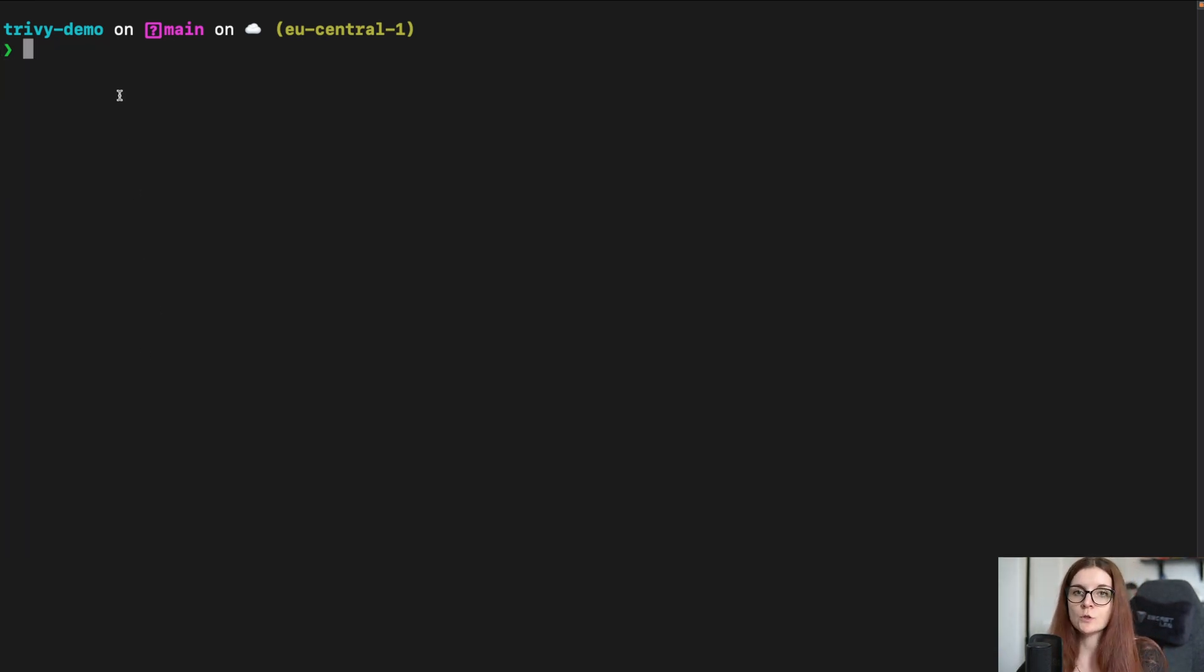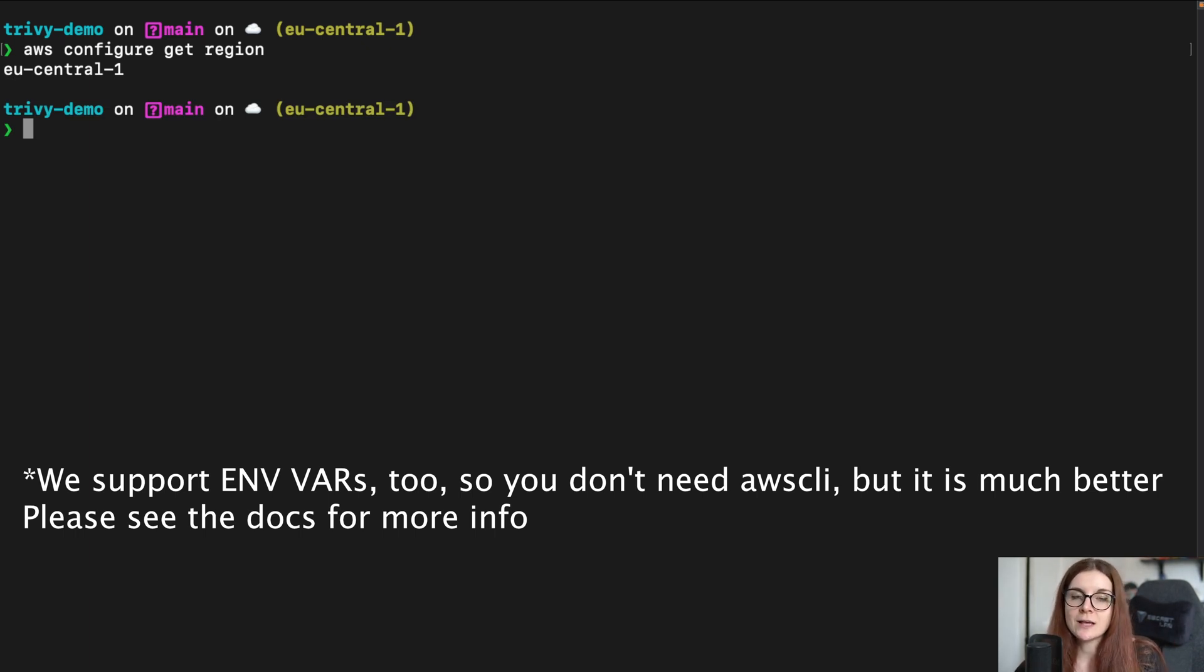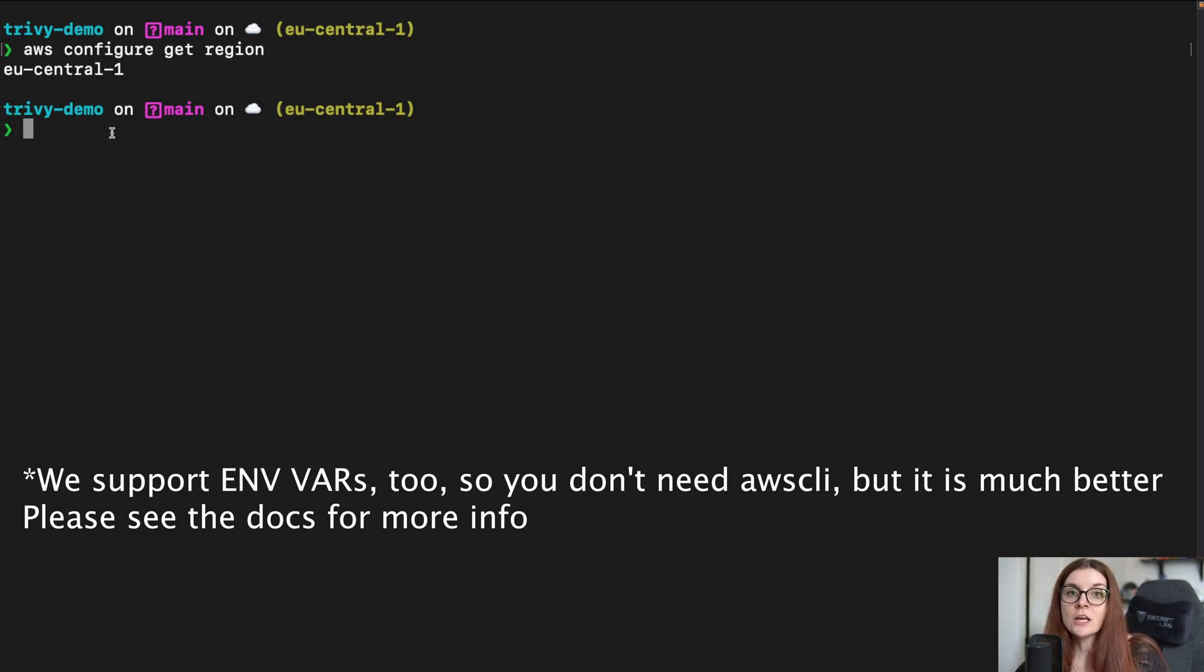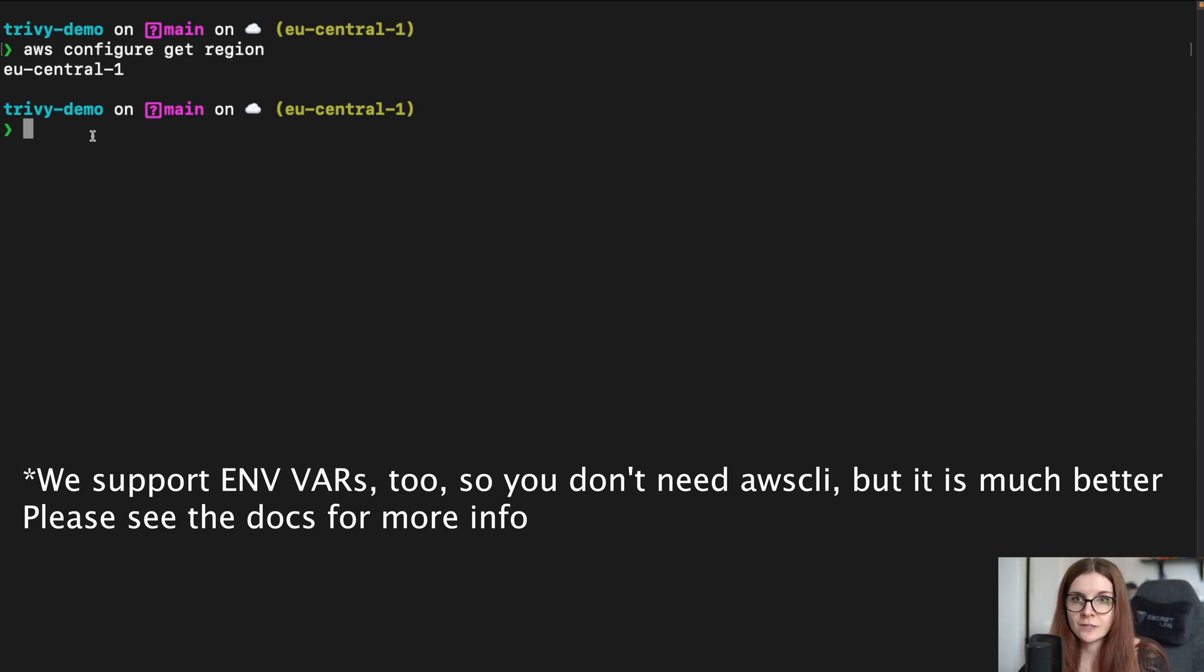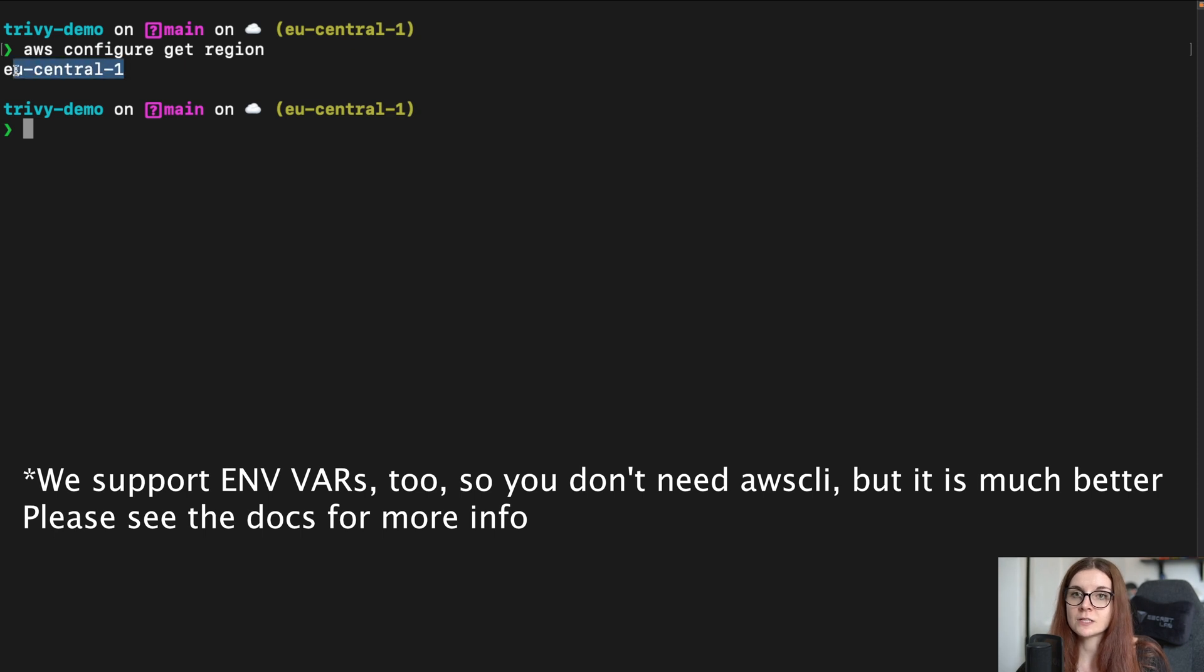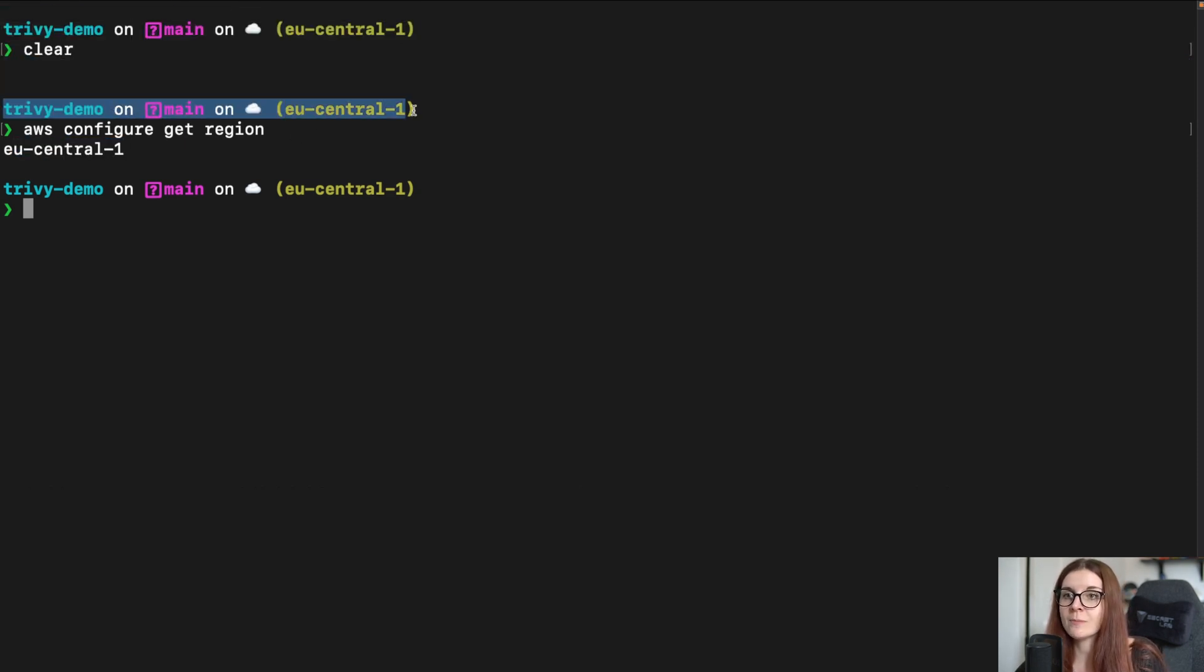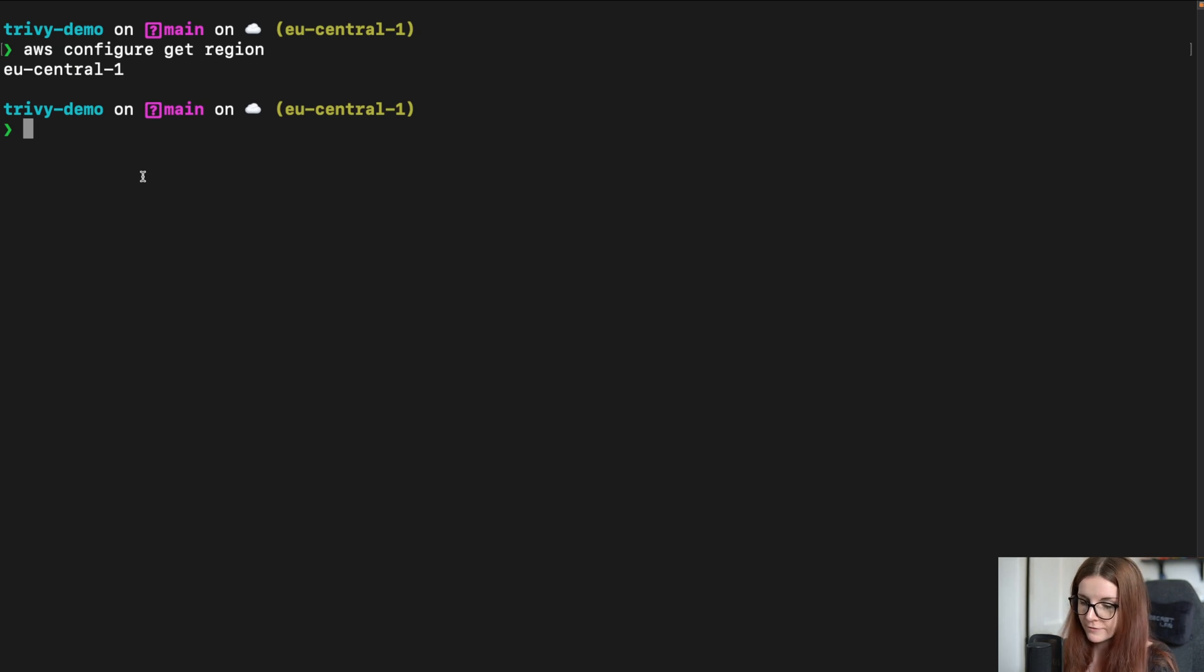So once you have Trivy installed, you want to also make sure that you are connected to your AWS account through the AWS CLI because the Trivy AWS CLI command uses the AWS CLI to connect to your AWS services. So here I have configured EU central one region as my default region in my example account.